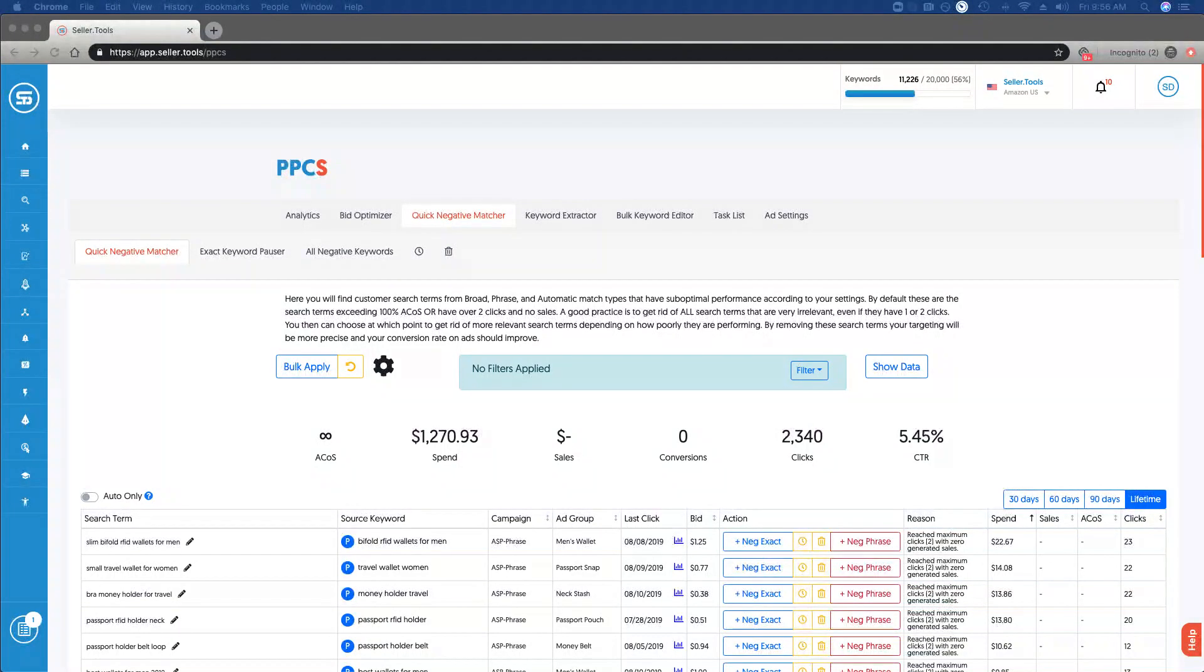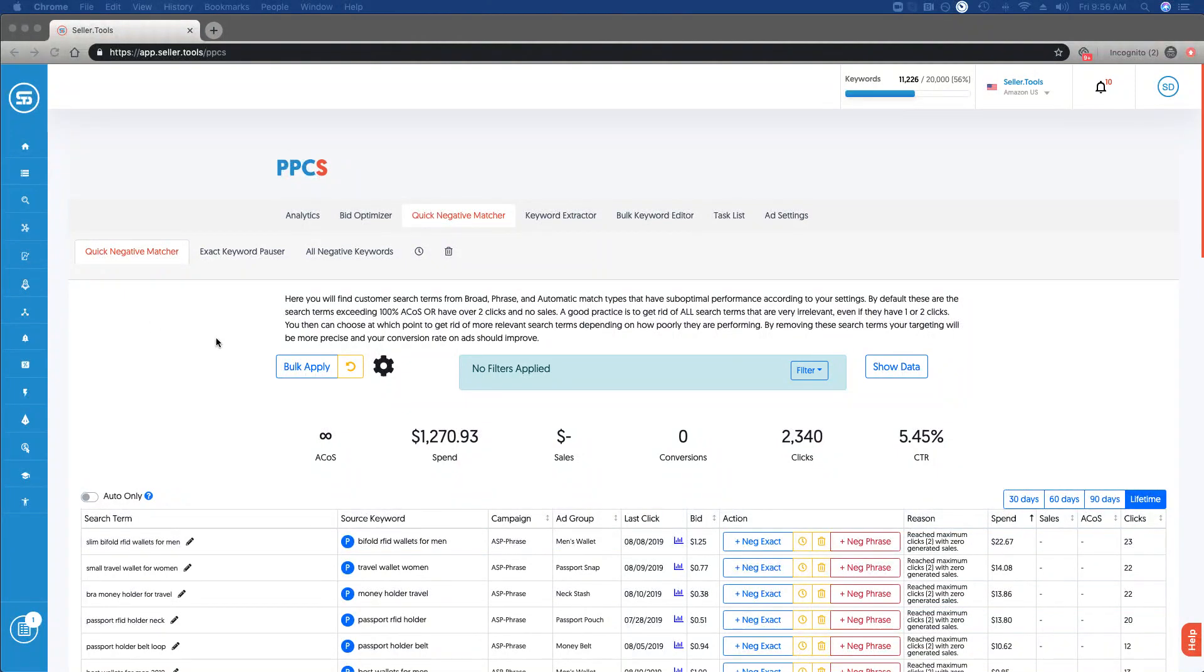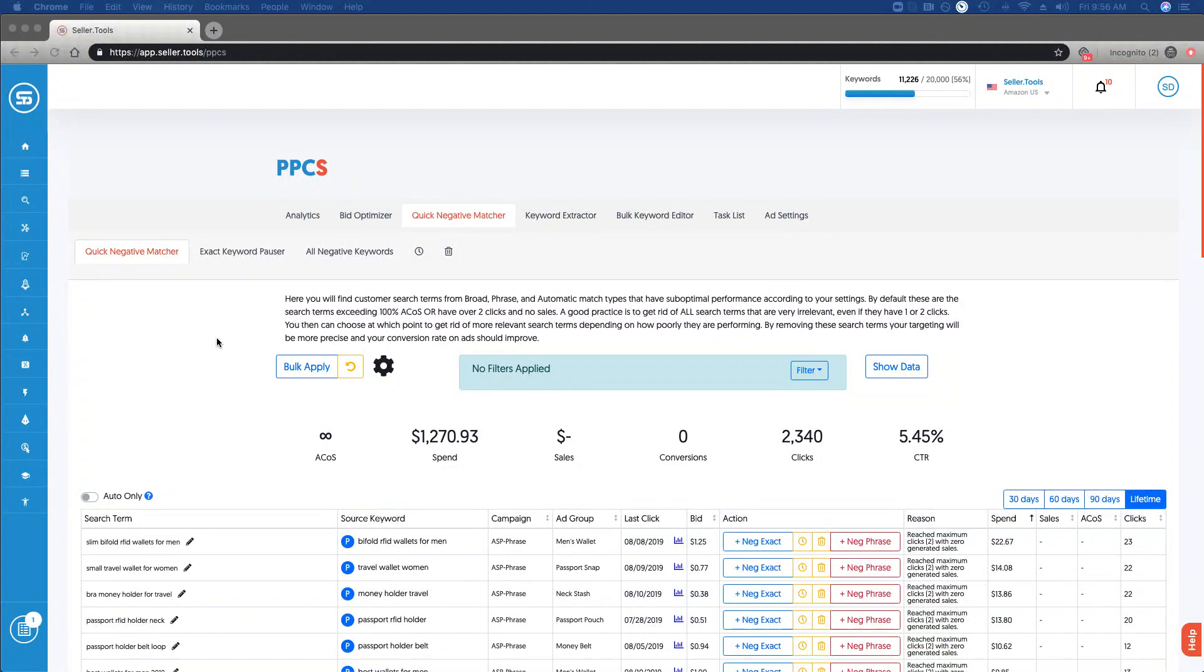In this video I'm going to walk you through how to use the Quick Negative Matcher within PPCS. What this tool allows you to do is review and make decisions for search terms with sub-optimal performance based on your settings.